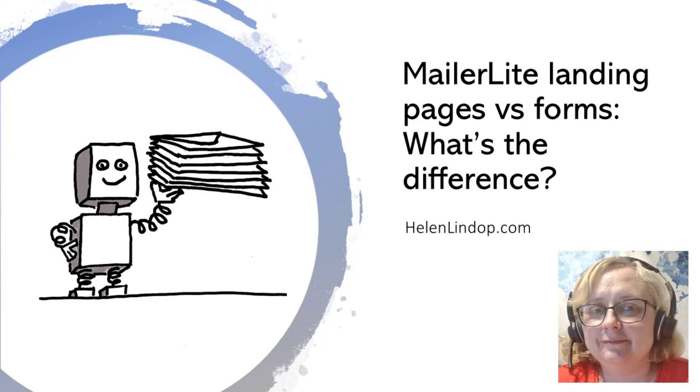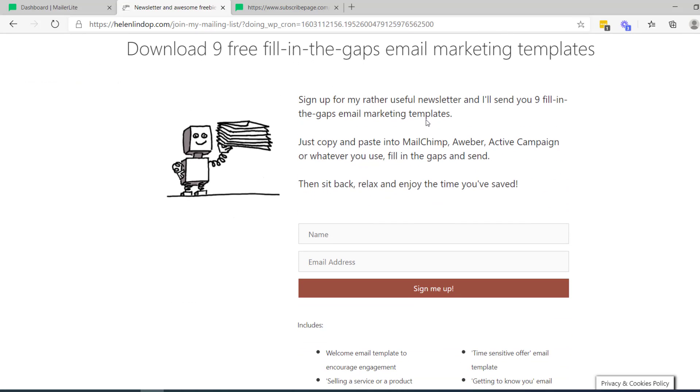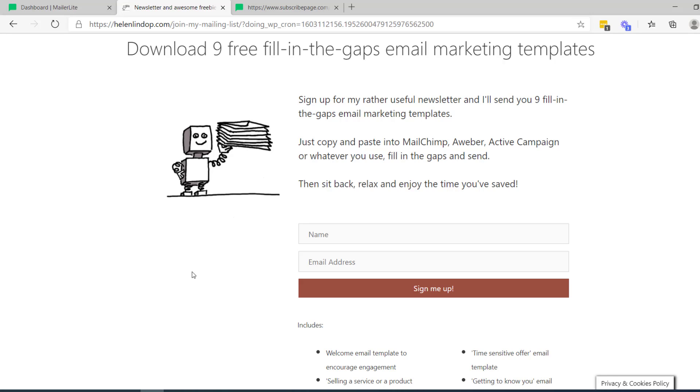Let's start by looking at an embedded form and a landing page so we can see the differences. If I go to my own website, you've got here just a page on my website, and then in there, there's a little opt-in box. You put in your name, add your email address, hit the button, and then you are subscribed to my mailing list.